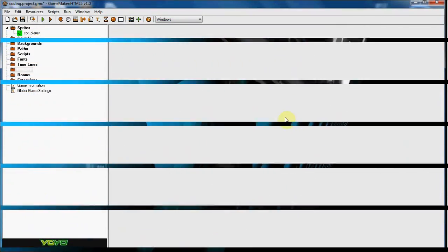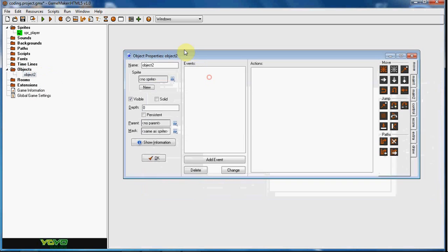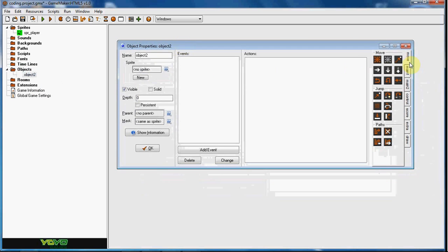What is up guys, RealToxGmail here back with another Game Maker tutorial. Today I'm going to start a coding series and pretty much just how to use coding. So if you're familiar with, you know, if you only use drag and drop, I'm going to go ahead and show you how to use coding in place of these drag and drops.